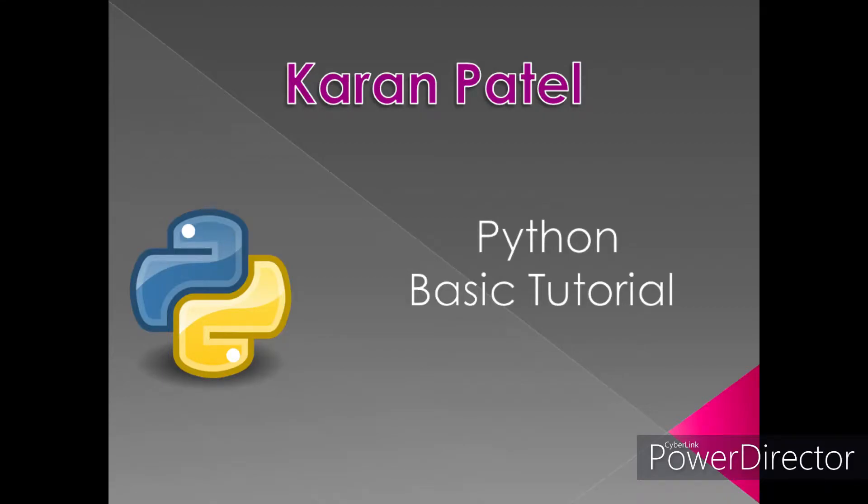Hi everyone, myself Karan Patel. Welcome to the Python basic tutorial. In this video, I will show you how you can read your own data into Jupyter Notebook.